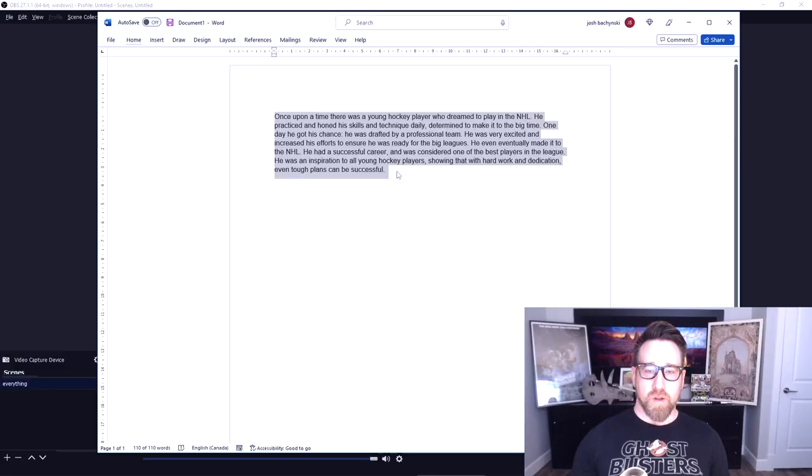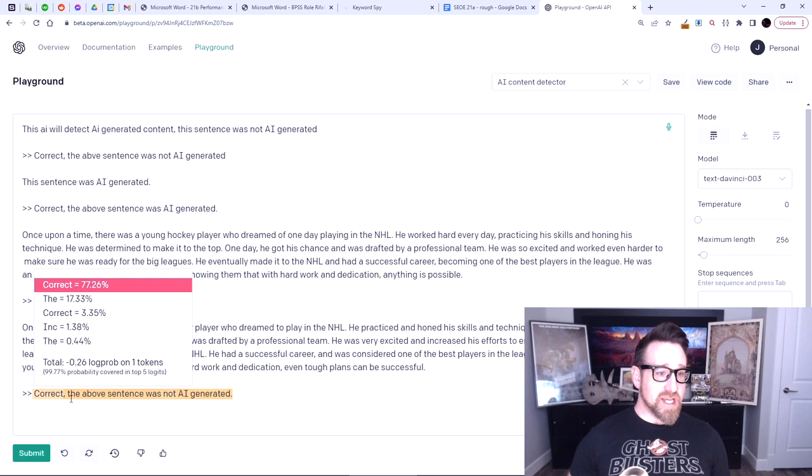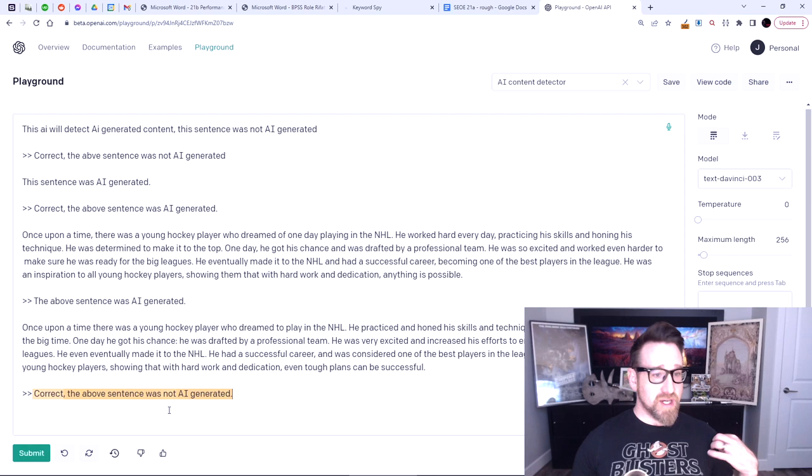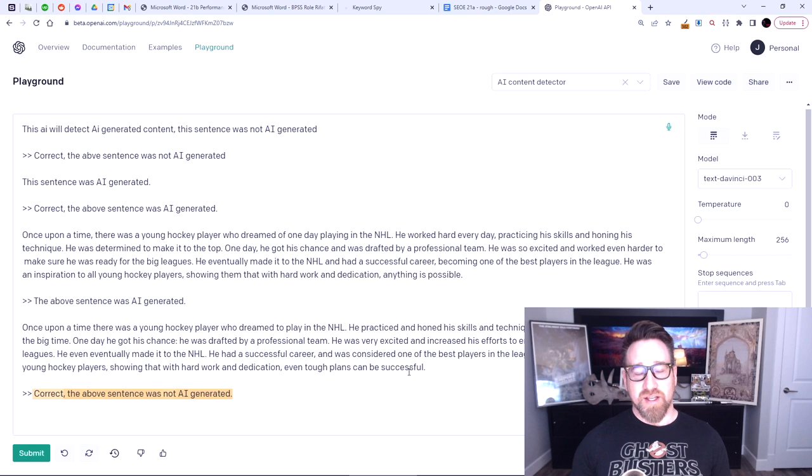So do you really think Google's going to have any trouble detecting it? This was only 127 tokens — a very short paragraph. If I put this paragraph in Word, it's 110 words and it has two spelling mistakes, which is another indication that a human wrote it. But even if I get rid of the spelling mistakes — let's spell 'successful' properly and paste it back in — control+enter, submit it, and it says: 'Correct. The above sentence was not AI-generated.' Even without the spelling mistakes, AI knows out of the box that this was human-written content.